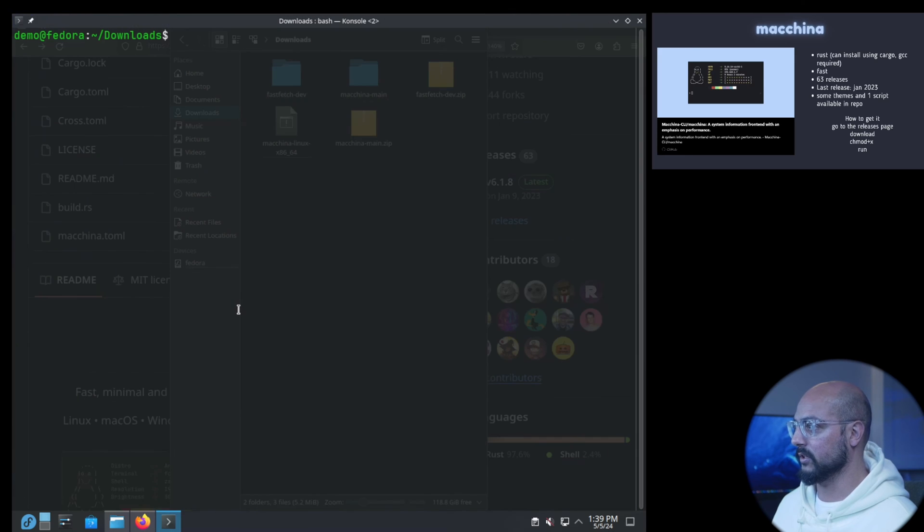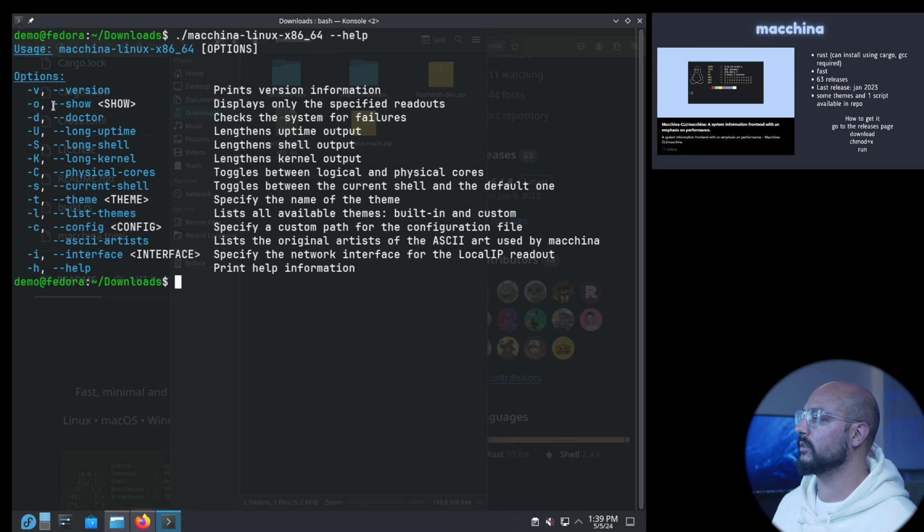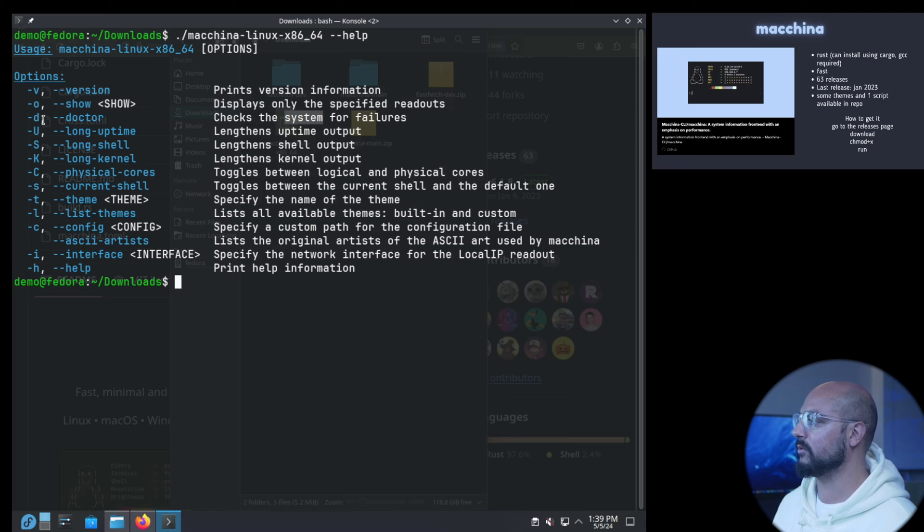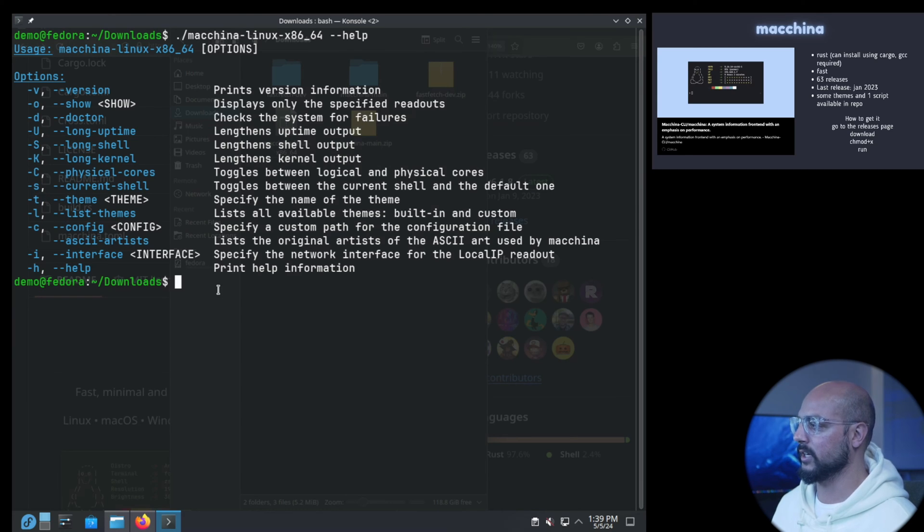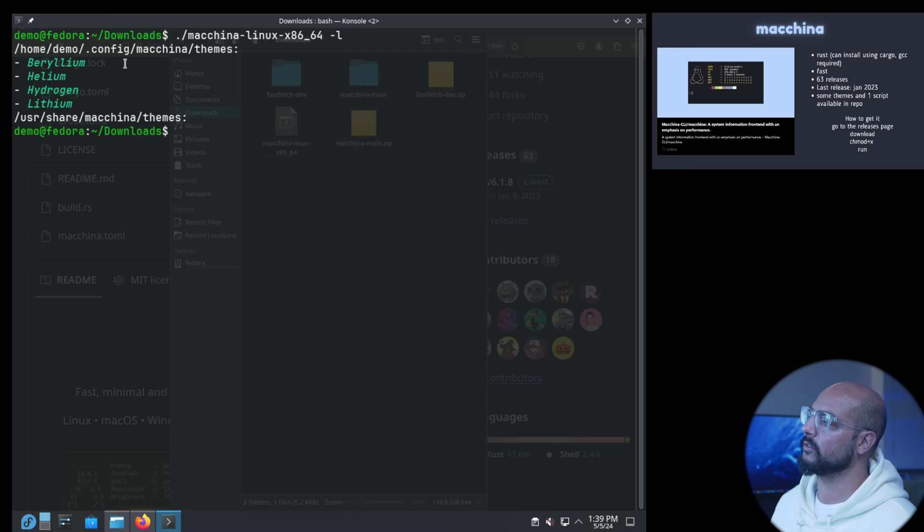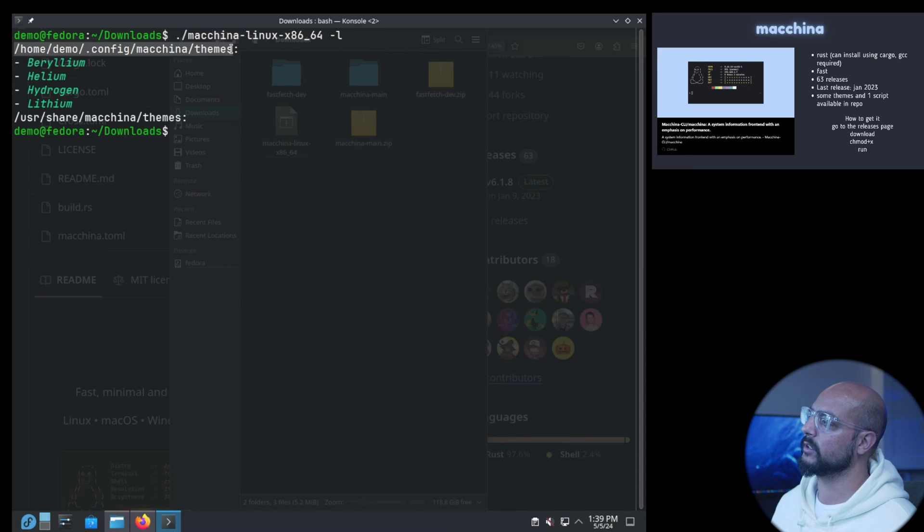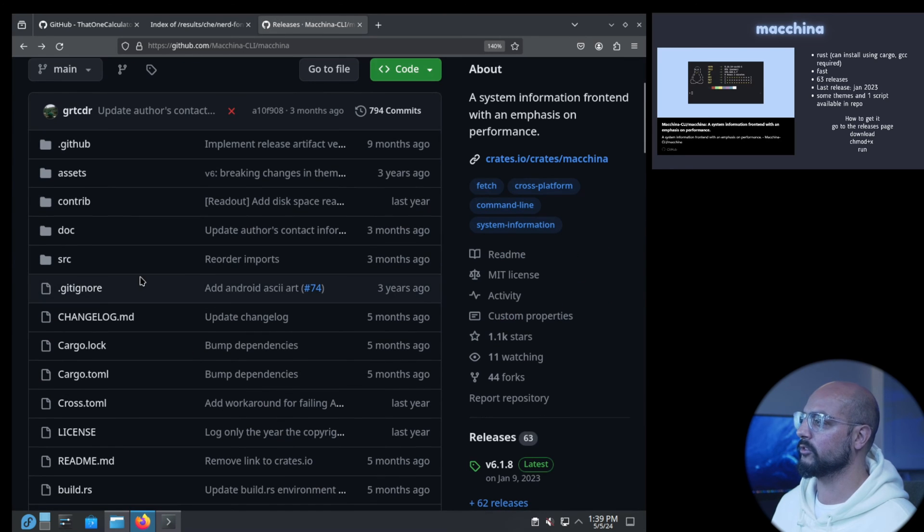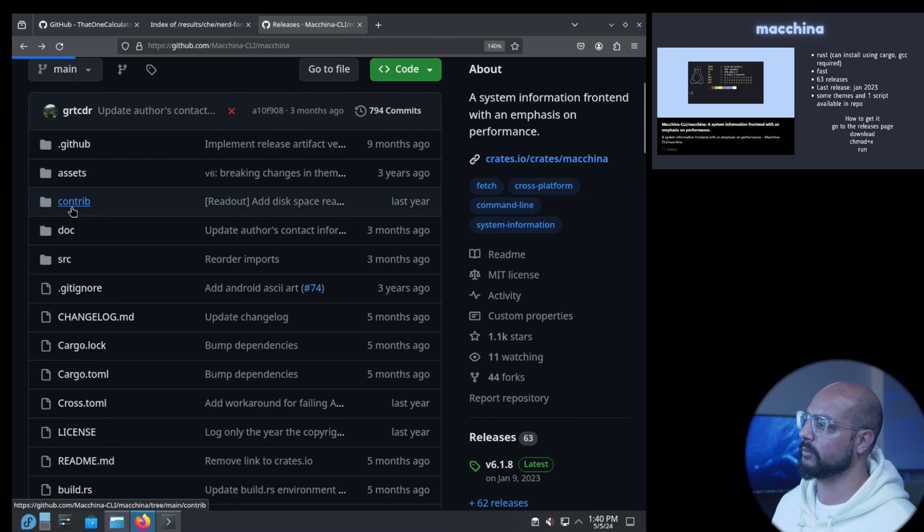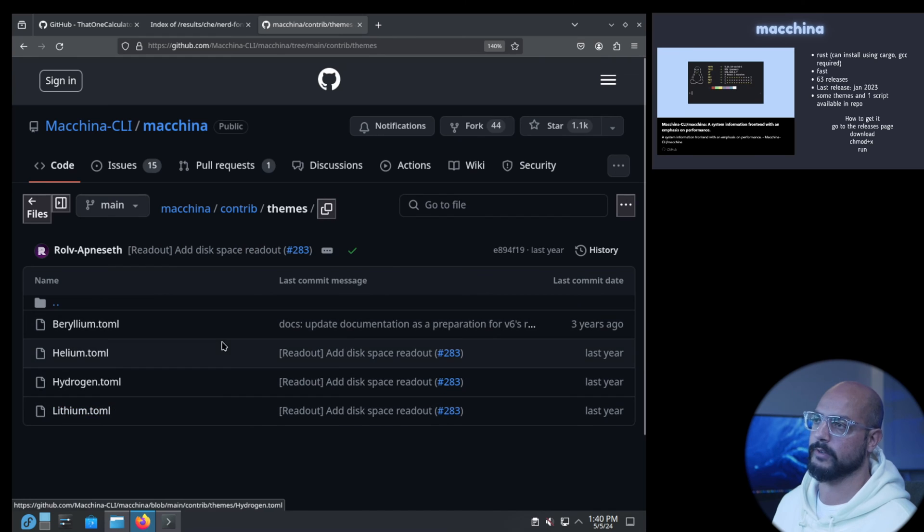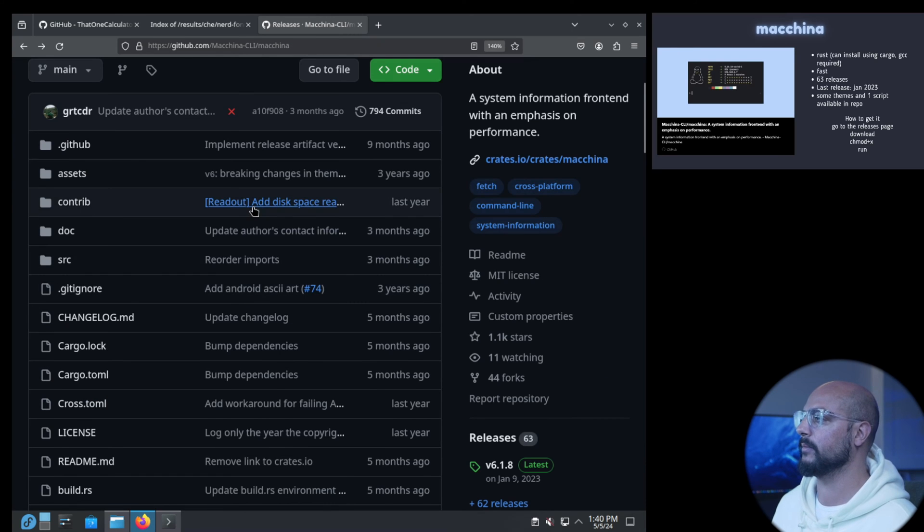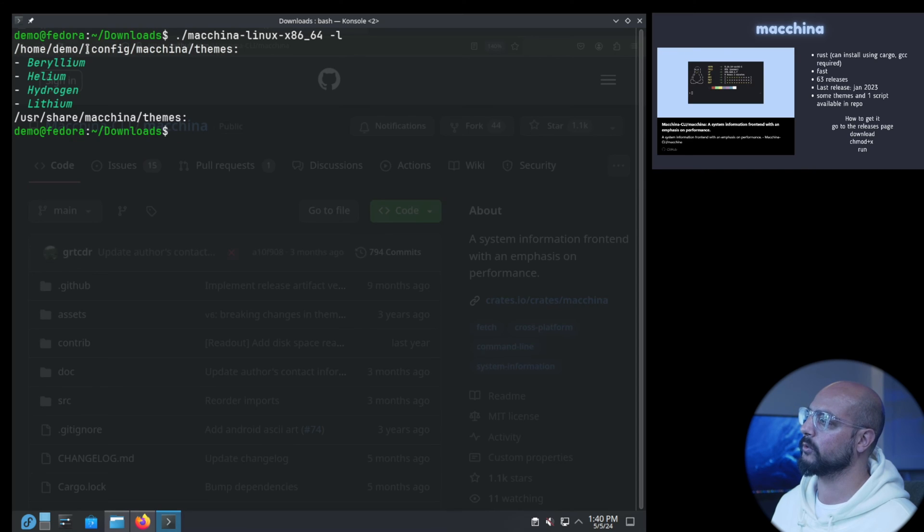It just spits out this system information, so it's very good. Let's look at the help. You can use the doctor to check for program failures, you can do long formatting if you want. The theme dash t, let's first list the themes. These are the themes and I put them in here .config macchina themes.